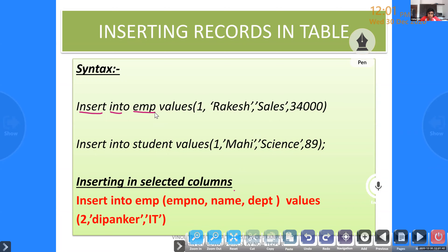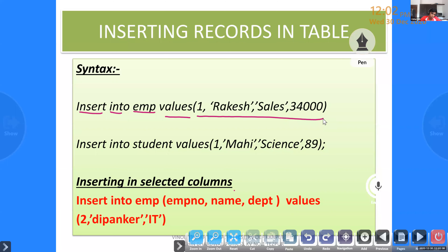When you write the general format, you write INSERT INTO, then the table name — those are the components. You need to enter all the column values inside brackets with the corresponding values. All date and text data type values should be enclosed in quotes; numbers should not be enclosed in quotes. That is why 1 and 34,000 are not in quotes, but 'Rakesh' and 'Sales' are enclosed in quotes.